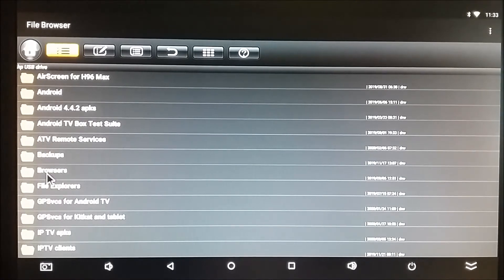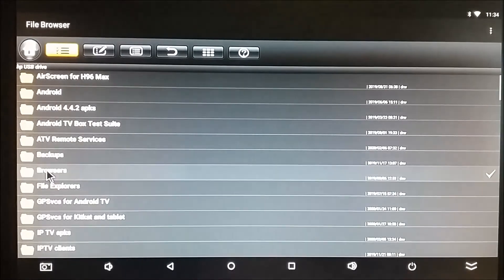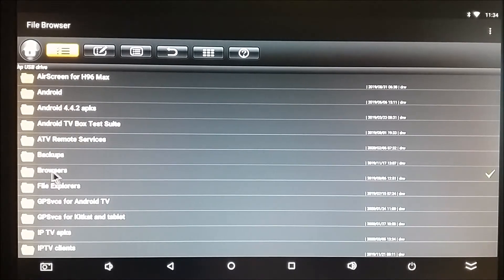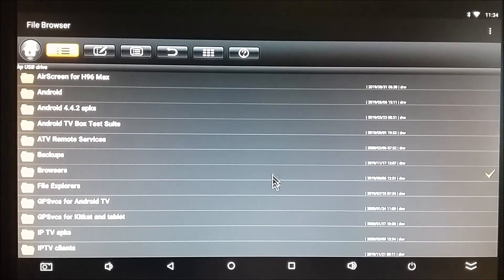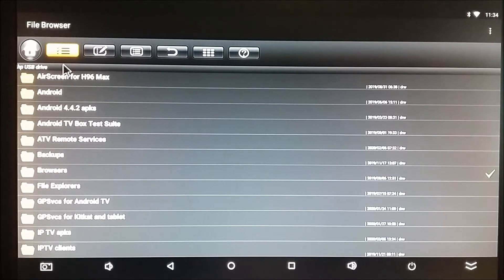But watch now. If I try to open that same browser folder, it won't open. All we get is this green checkmark. Now, what's the purpose of that?